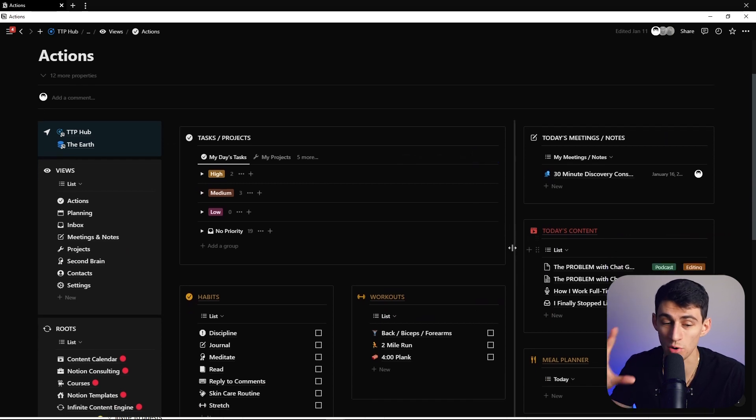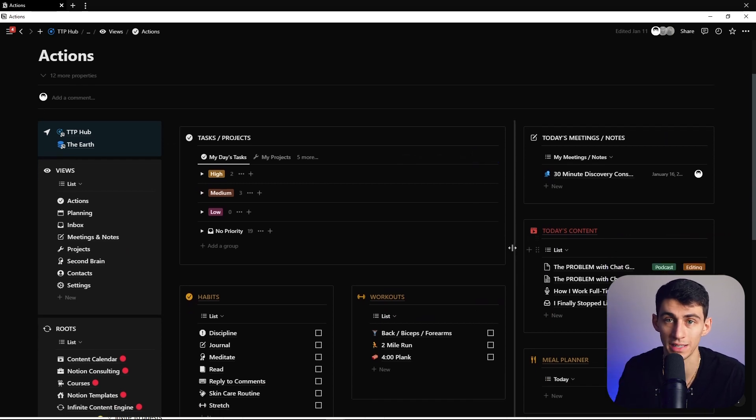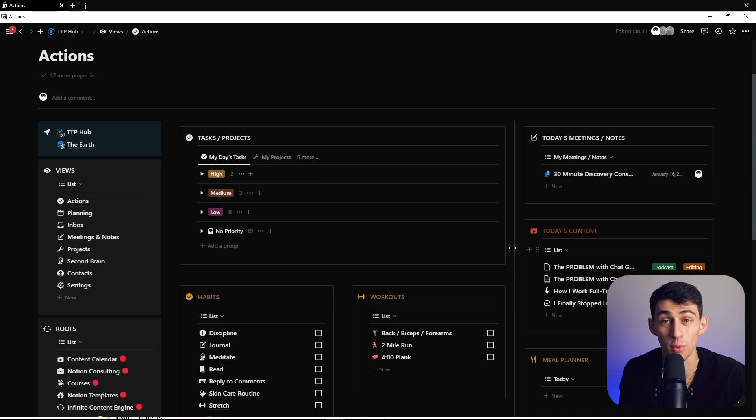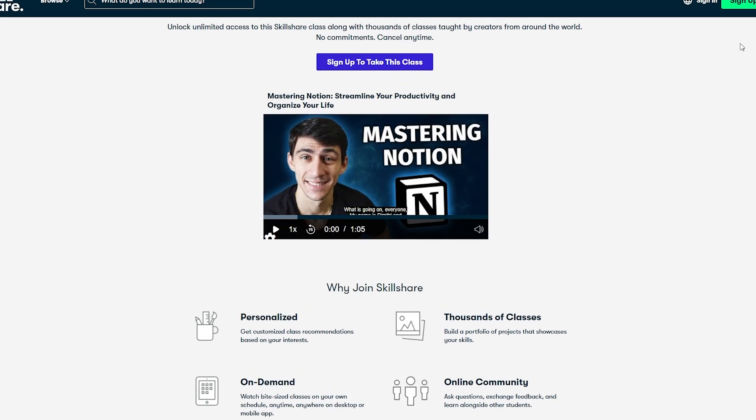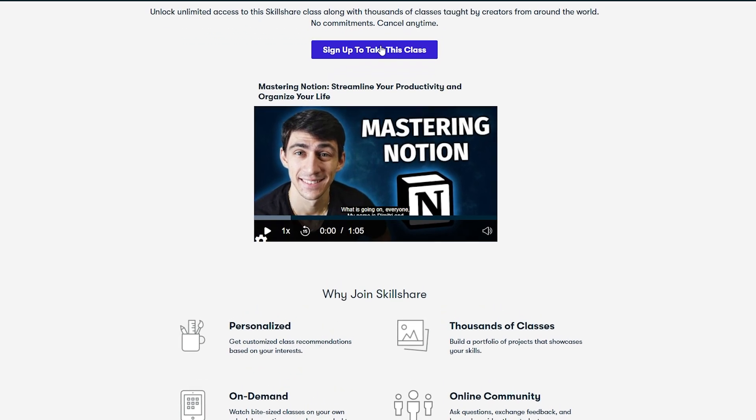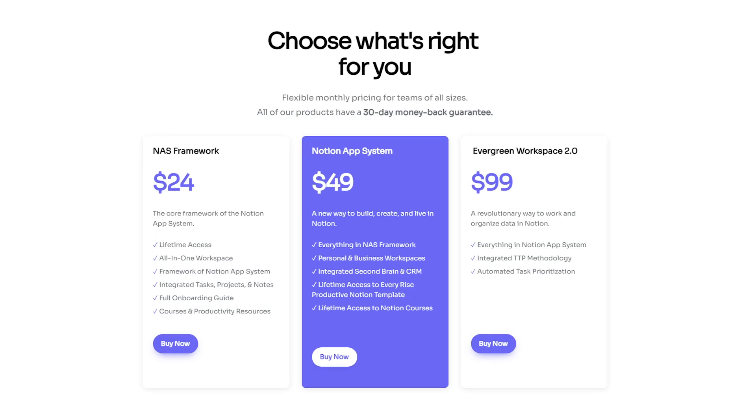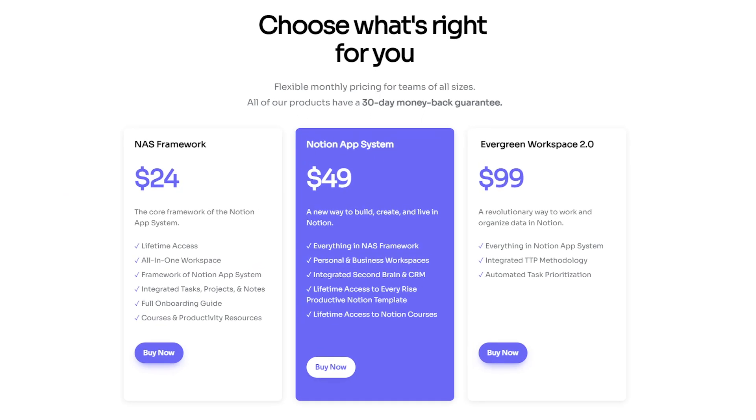The best part about Notion is that you can organize the screen to your liking and change things around. If you want to learn how to make the best Notion workspace possible and learn more how to use Notion, make sure to check out my course Mastering Notion on Skillshare. Or you can get the Notion app system right now and get access to that course and all the future updates that I will do to the course in the future for a one-time fee.